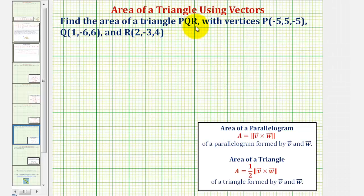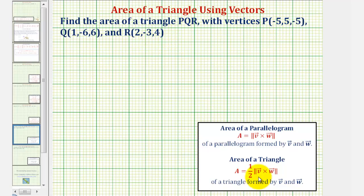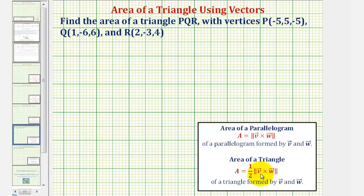We want to find the area of triangle PQR given the three vertices, which are points in space. We can find this area using vectors, where if we have a triangle formed by vector V and vector W, the area of that triangle is equal to one-half times the magnitude of the cross product of vector V and vector W.